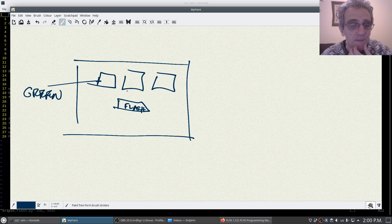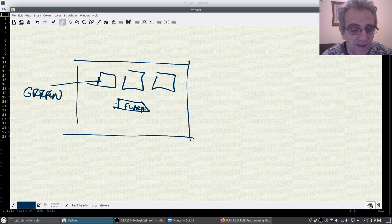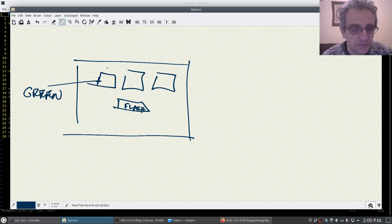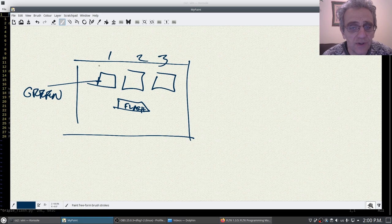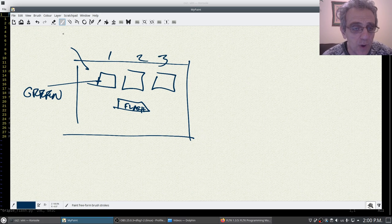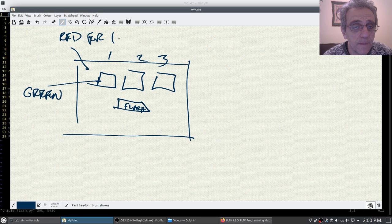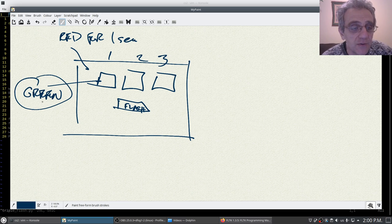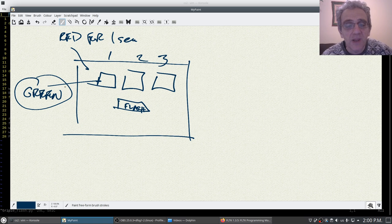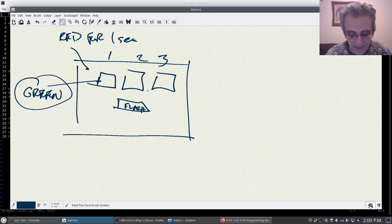When you click this flash button, they would go consecutively one, two, three. They would go red for one second and then of course going back to green.